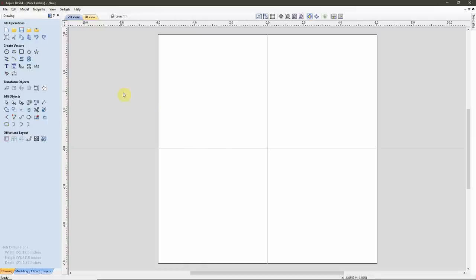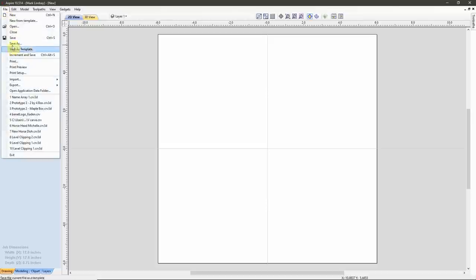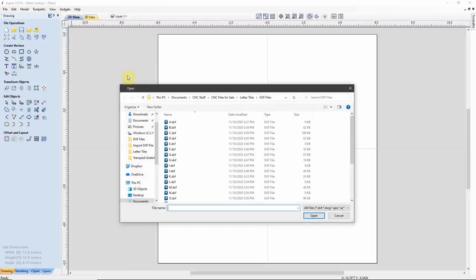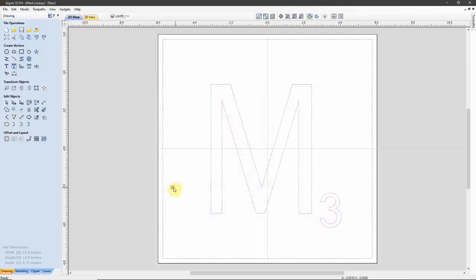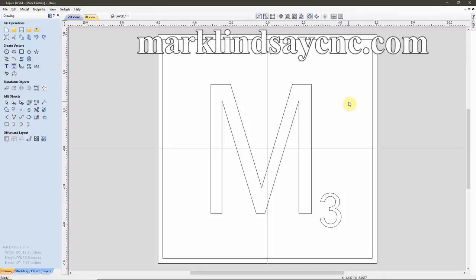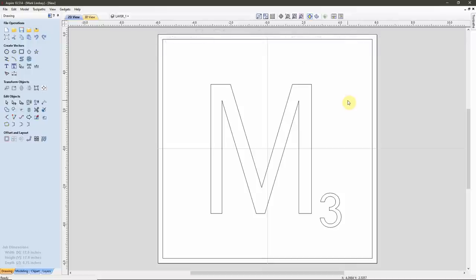There are a couple of ways of importing a DXF file. The most common is to go up to File, Import Vectors. But there's also an icon in the File Operations section of the Drawing tab — Import Vectors from a file into the current job — right next to Save. We'll click that icon, navigate to the folder with our DXF, and double-click it to import. This is a simple monogram of a game tile based on a popular board game. These DXF and SVG files are available at marklindsaycnc.com, with a link in the description.